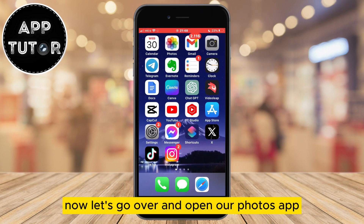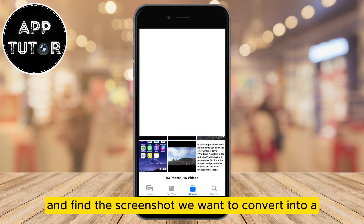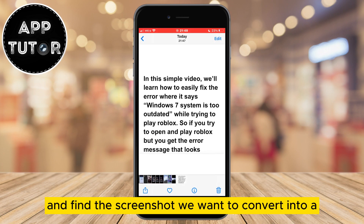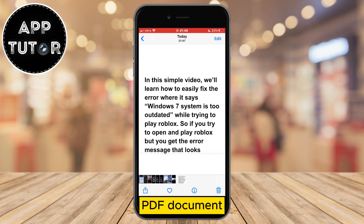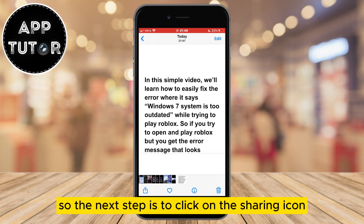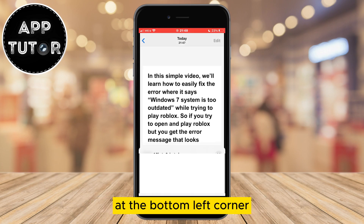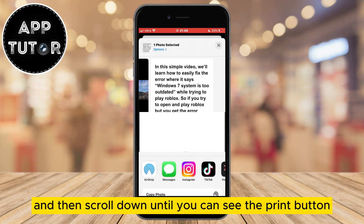Now let's open the Photos app and find the screenshot we want to convert into a PDF document. Here's my screenshot. The next step is to click on the sharing icon at the bottom left corner, then scroll down until you can see the print button.